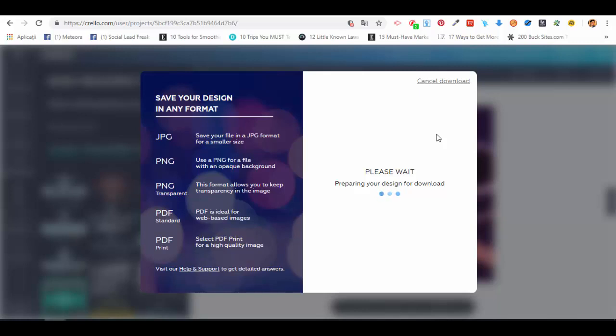Wait for a couple of seconds because they're preparing your design for download and rendering the image. This shouldn't take very long, but we have to wait up to a minute. After it's done, it will be downloaded to your computer and saved as an image so you can use it whenever you want.